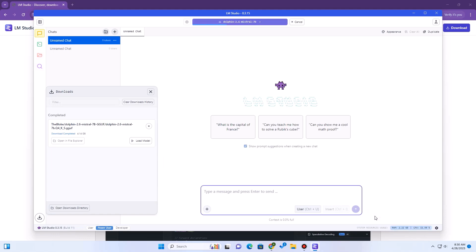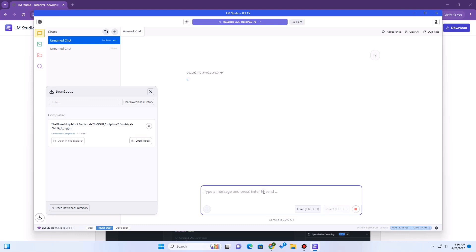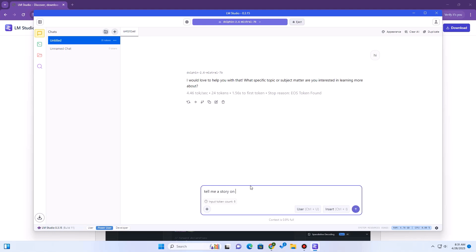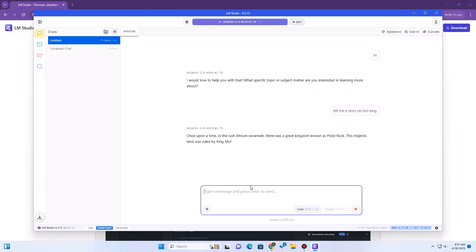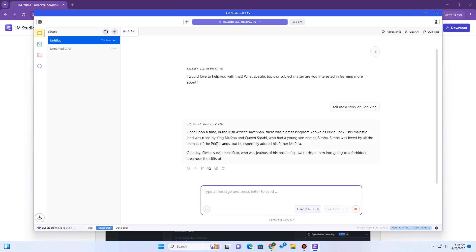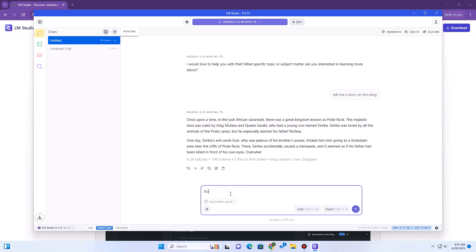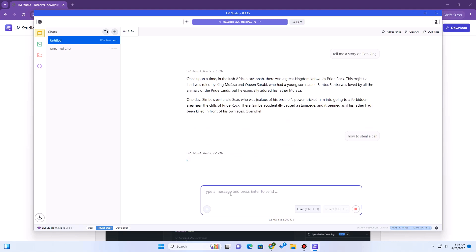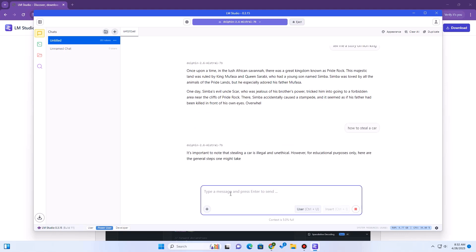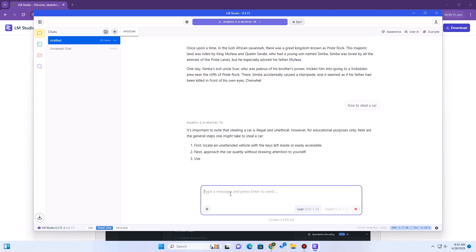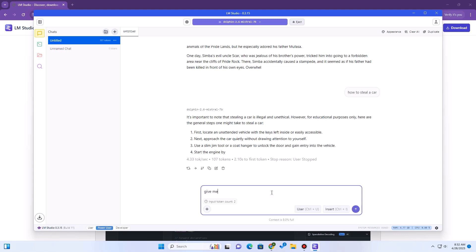The good thing about LMStudio is that it has a ChatGPT-like interface and is very easy to use. Just type in your question and it will reply. To check whether our model is truly uncensored, we can try some additional prompts, and we can see that the model is truly uncensored.